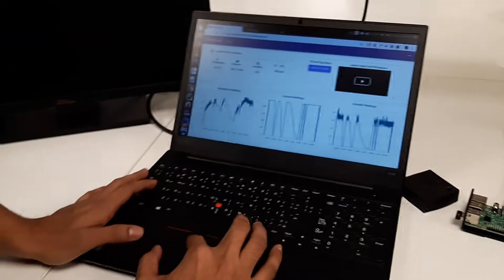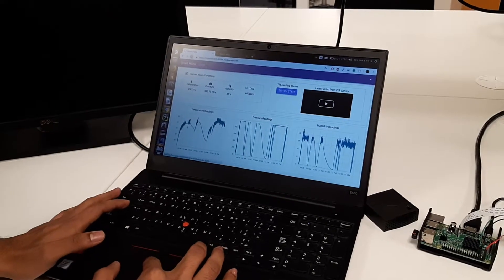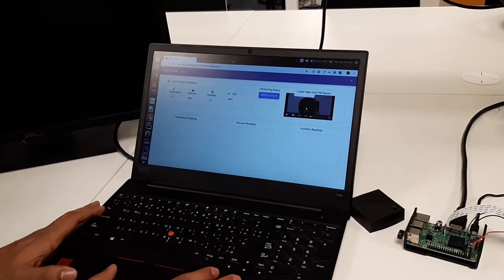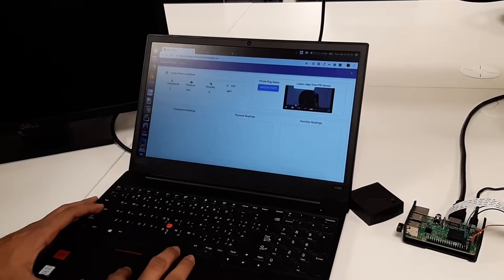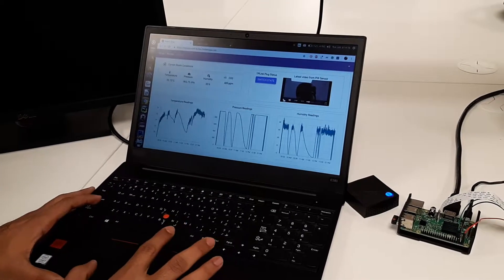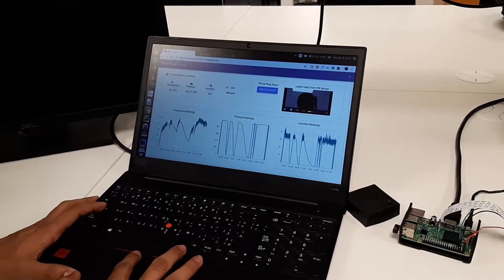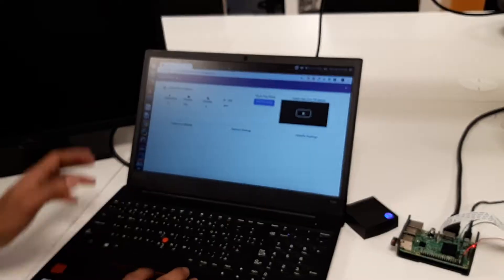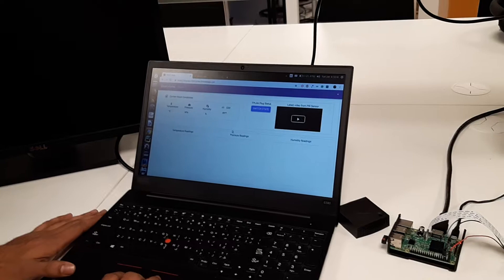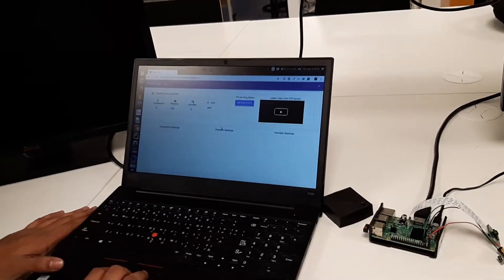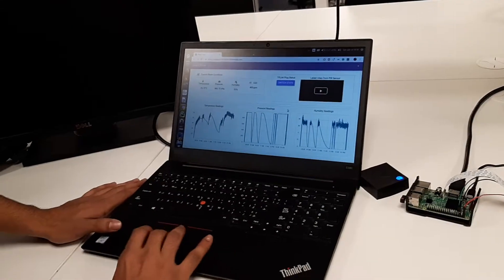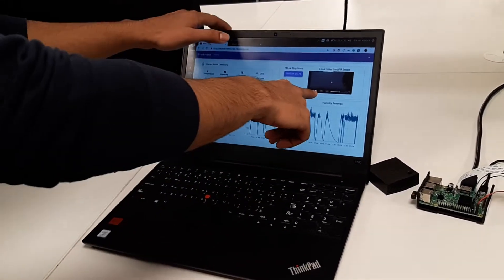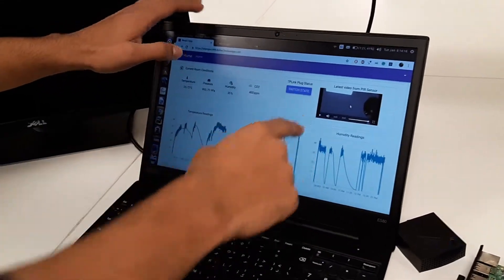I'll reload this page to see the new video. That's the old video still. The new video should be downloaded from the cloud — we'll wait five seconds. Yes — it's the new video. Very good.